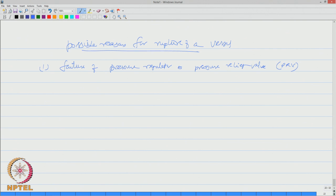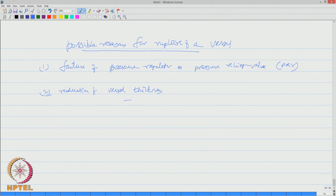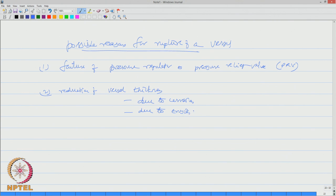It can also occur resulting from reduction of vessel thickness. Reduction of vessel thickness can happen due to corrosion, due to erosion of the wall, and due to chemical attack.